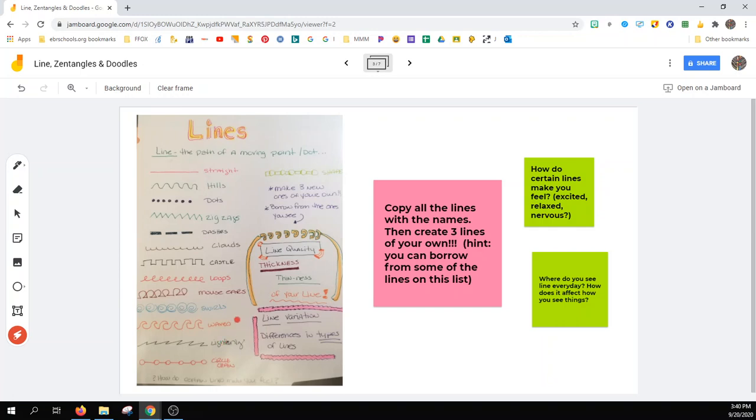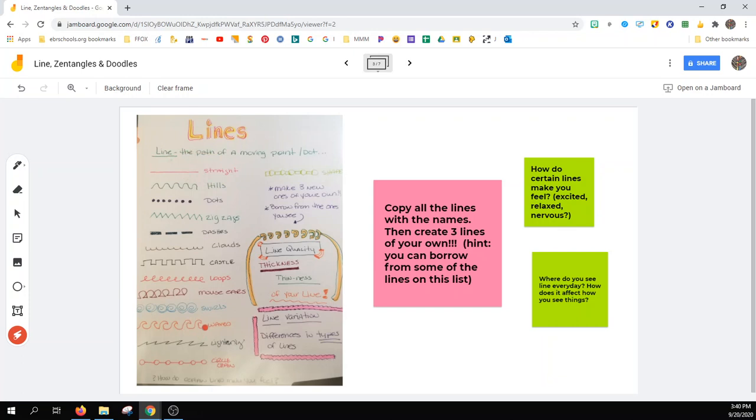Remember, how do certain lines make you feel? Do they make you feel excited? Maybe they make you feel relaxed. Maybe they make you feel a little nervous, like lightning and waves down here at the bottom.